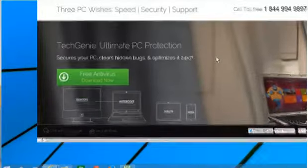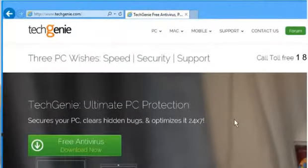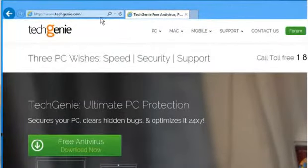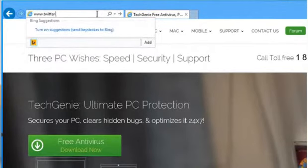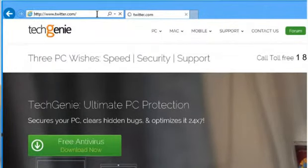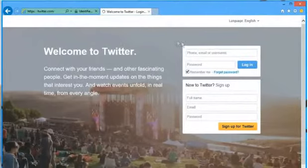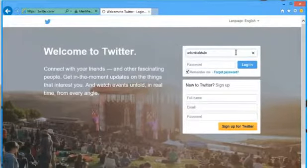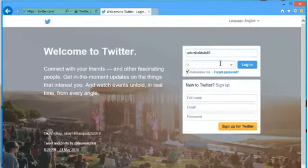Open a web browser. Type www.twitter.com in the address bar and then press the enter key. Log in to your Twitter account.